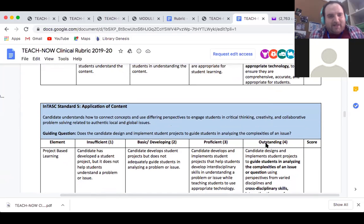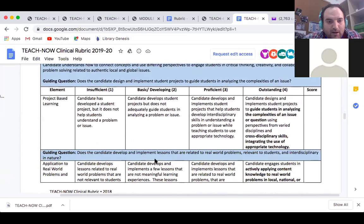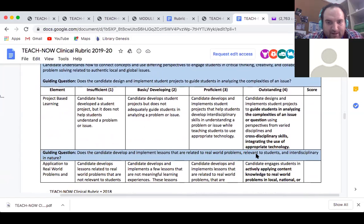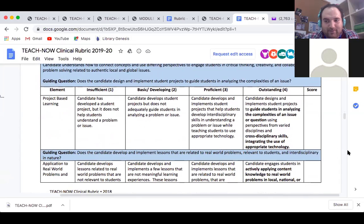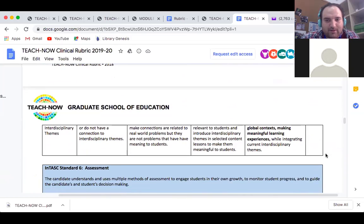The candidate understands how to connect concepts and use different perspectives to engage students in critical thinking, creativity, and collaborative problem solving related to authentic local and global issues. This relates to our core values that Jamal was discussing — this standard will be really emphasized this year. Lessons should be related to real-world problems, relevant to students, and interdisciplinary in nature. I've had to learn a lot about interdisciplinary approaches through my exam preparations.